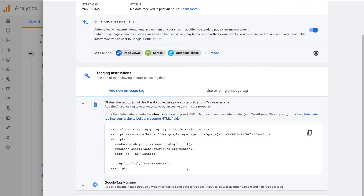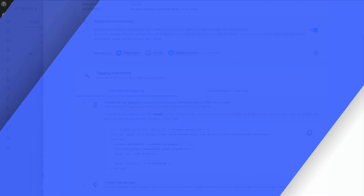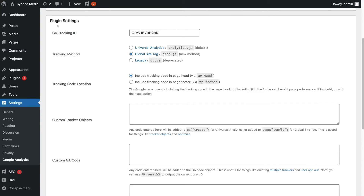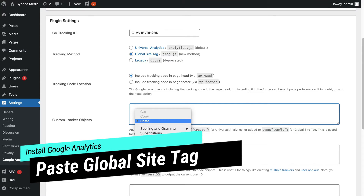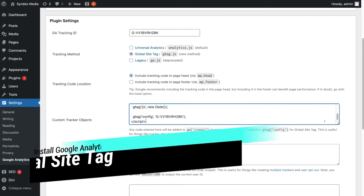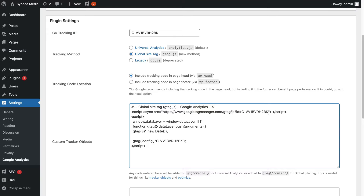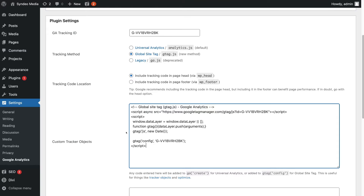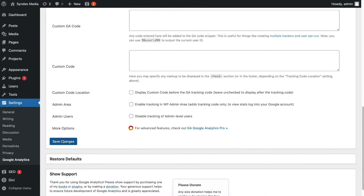To simply copy this global site tag, head over to the copy icon and click here. Then head back over to your WordPress dashboard. Under plugin settings, come down to Custom Tracker Objects, navigate over to that box, and simply paste in that code. Make sure you have the entire code in here. Then lastly, make sure that you have selected 'Include tracking code in page head.' Once you've added that information, come down and click Save Changes.